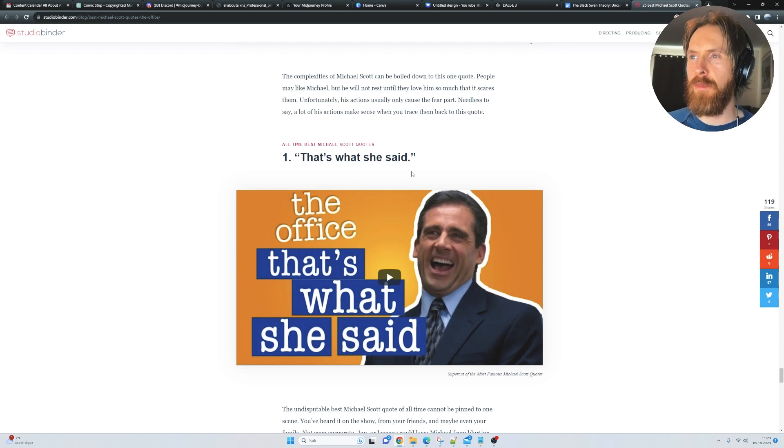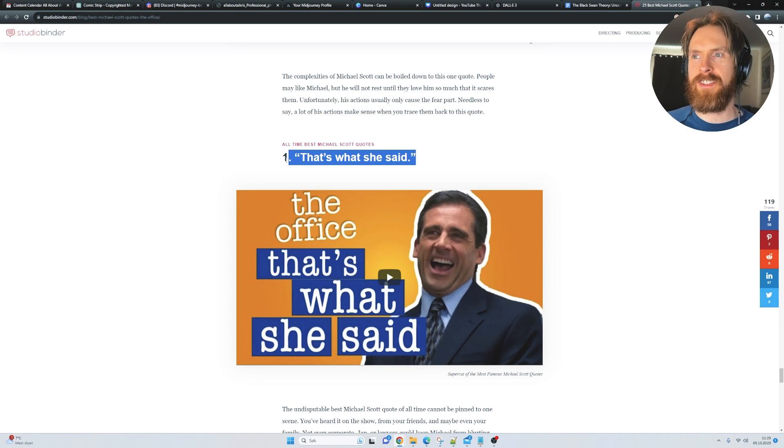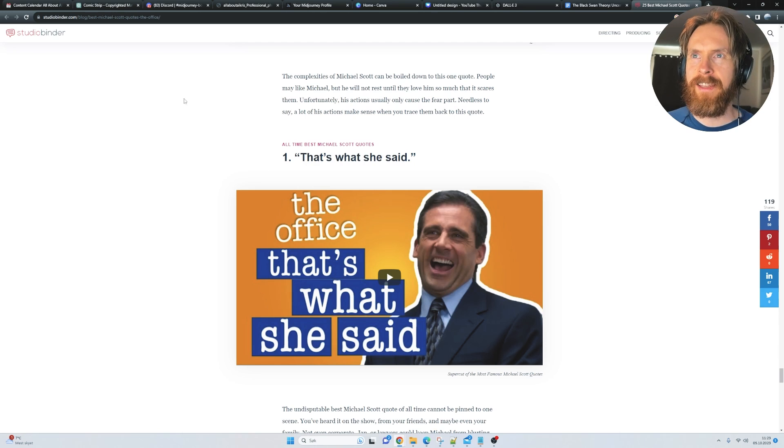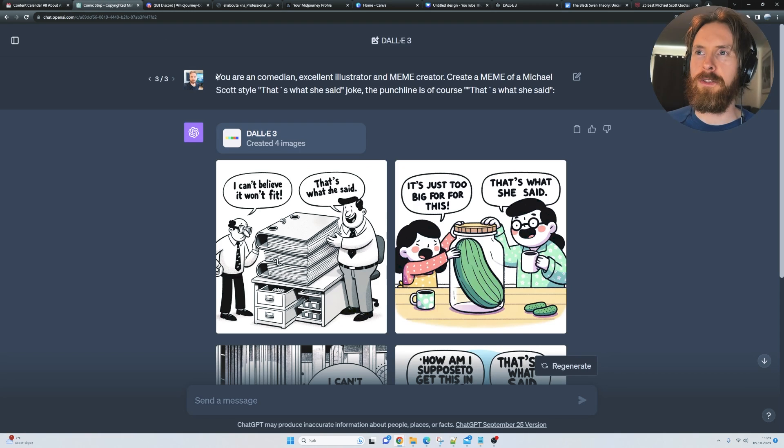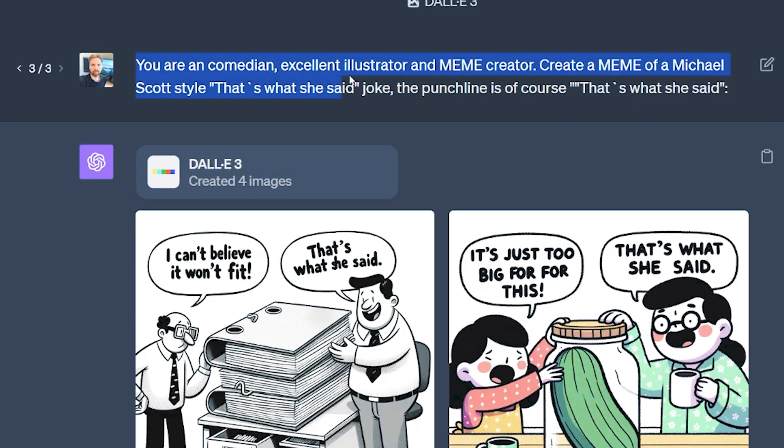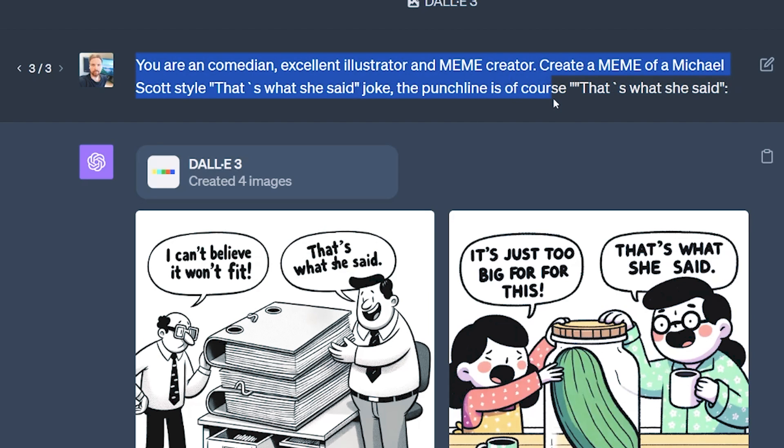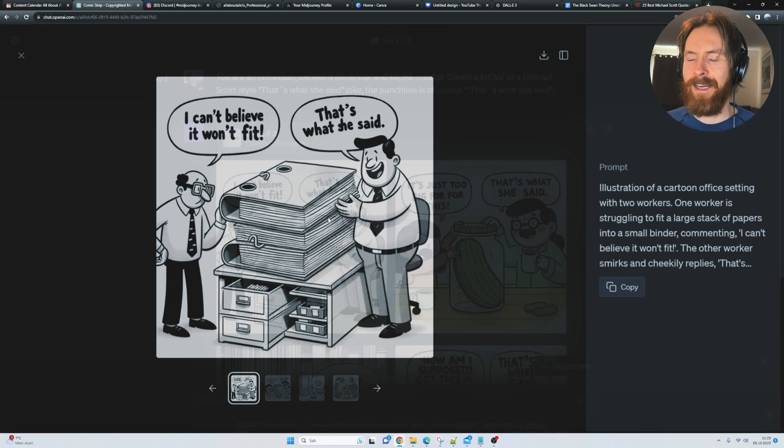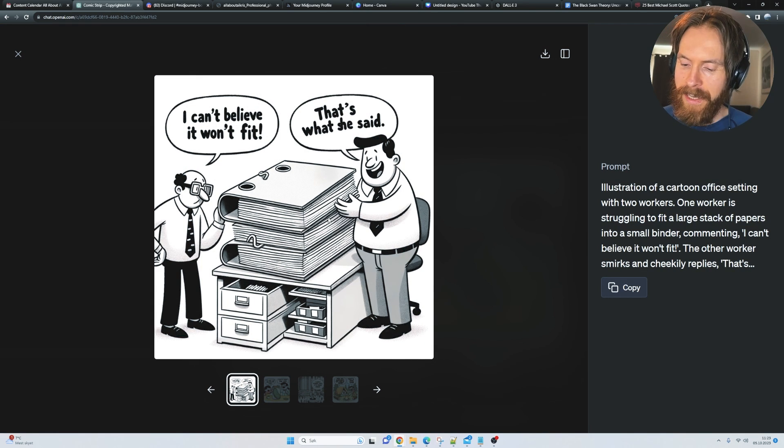I'm a big The Office fan, so Michael Scott's best quote is of course that's what she said. I wanted to do: you're a comedian, excellent illustrator and a meme creator. Create a meme of Michael Scott's style, that's what she said. The punchline is of course that's what she said.